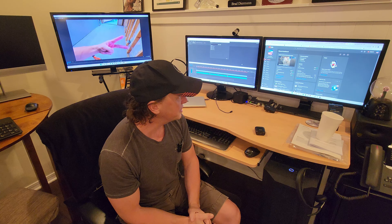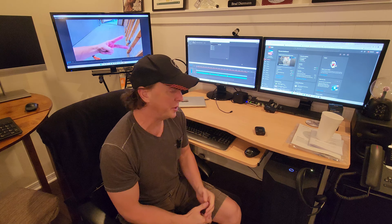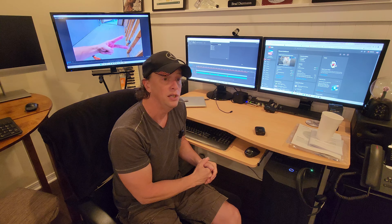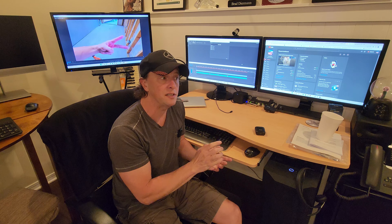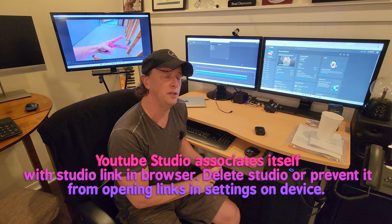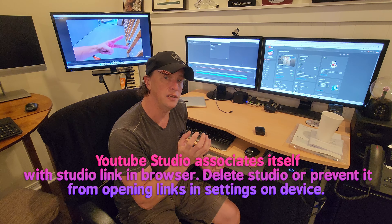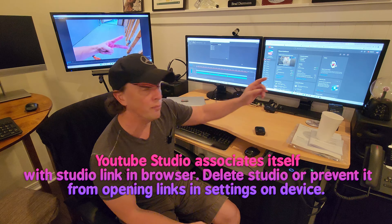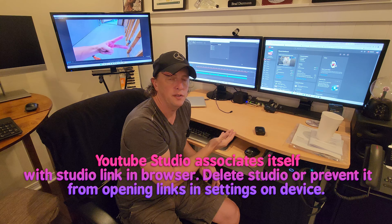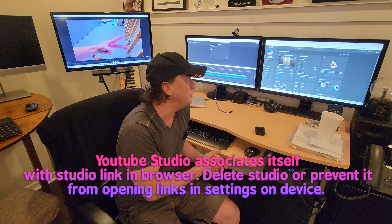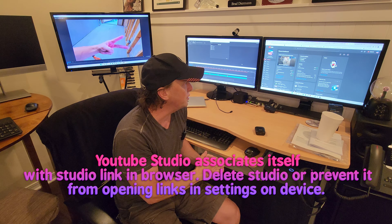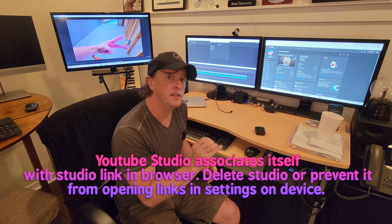So let's say you're on a trip for six months and don't have access to a PC. You'd either have to delete YouTube Studio completely, because when you install the app it associates the Studio link in the web browser with the app, preventing you from reaching the desktop version to turn on monetization.